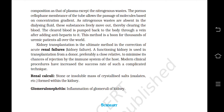Kidney transplantation is the ultimate method in the correction of acute renal failures. A functioning kidney used in transplantation is taken from a donor, preferably a close relative, to minimize chances of rejection by the immune system of the host. Modern clinical procedures have increased the success rate of such a complicated technique. Renal calculi are stones or insoluble masses of crystallized salts, oxalates, etc., formed within the kidney. Glomerulonephritis refers to inflammation of the glomeruli of the kidney.